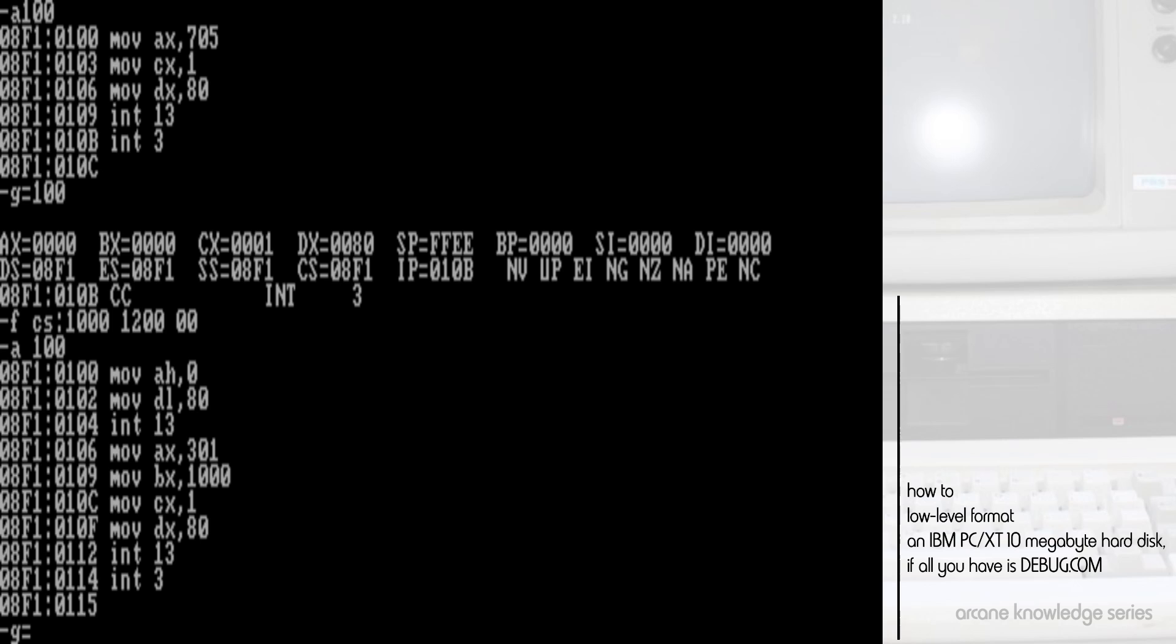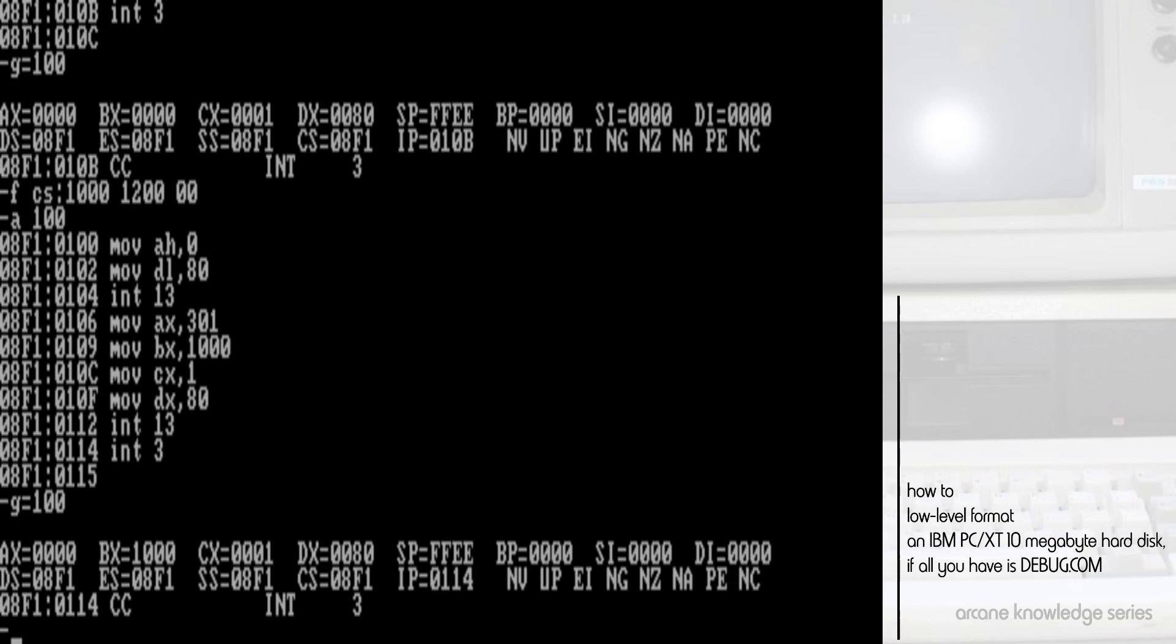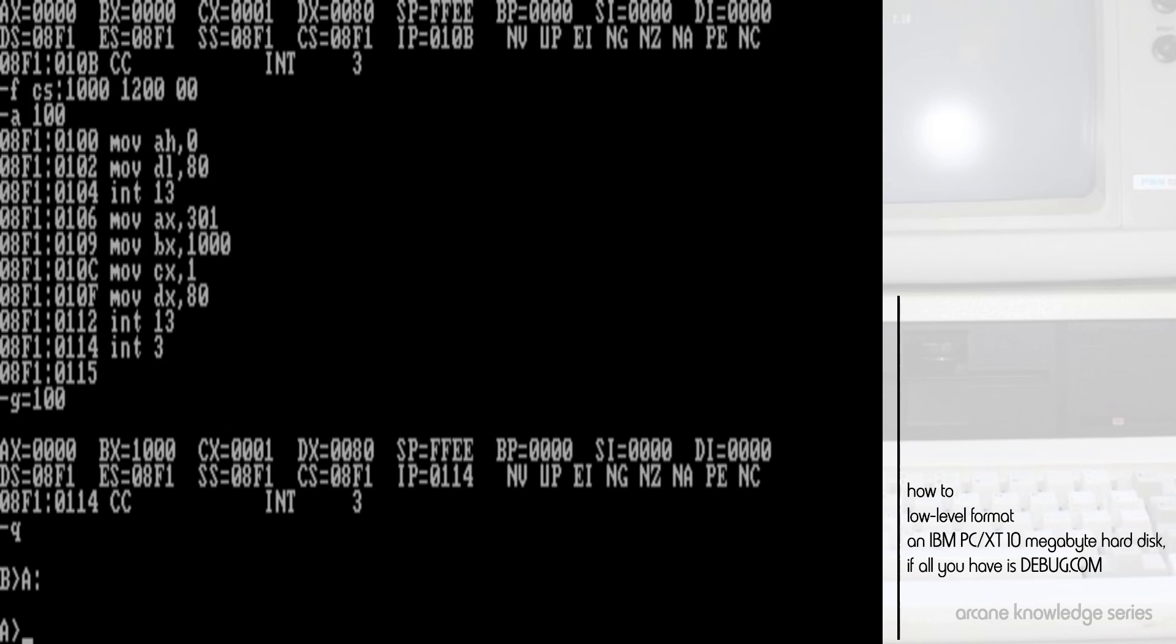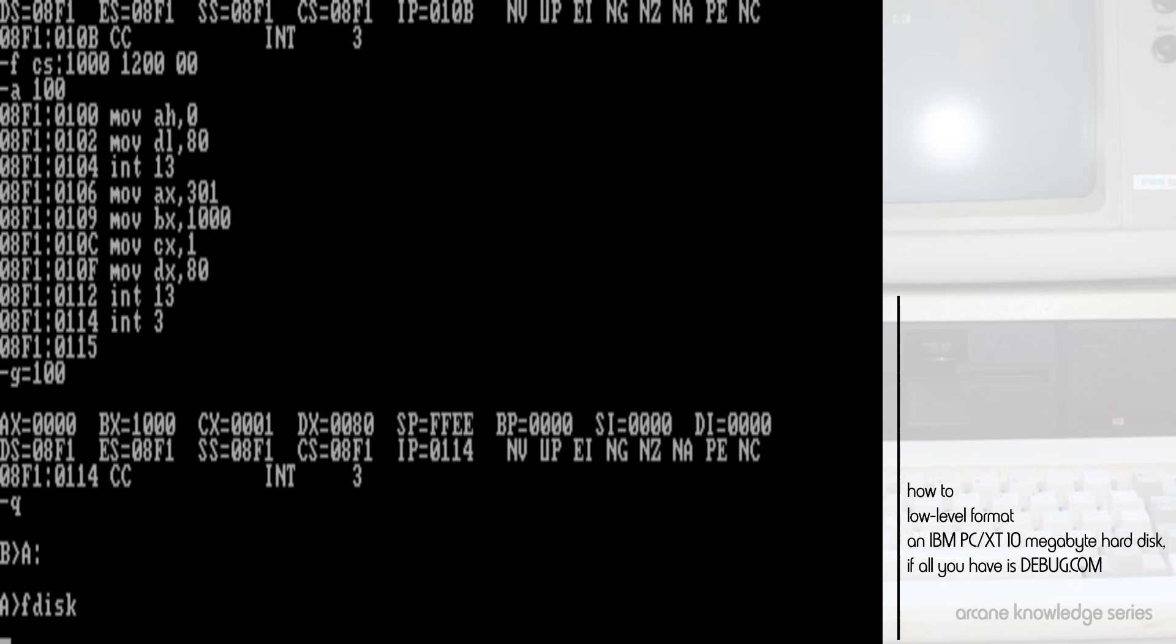Again, just like before, we go ahead and execute the program, and we will see that everything comes back exactly as it is here. Now the disk is actually ready. We can actually go directly from this point into FDISK, but if you want to go ahead and reboot, you can. We'll go ahead and go back to drive A, which contains FDISK, run FDISK.